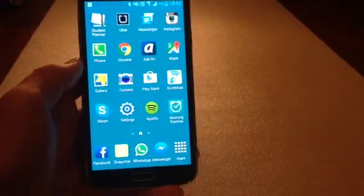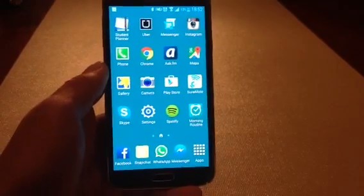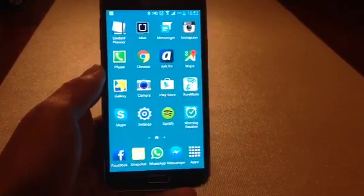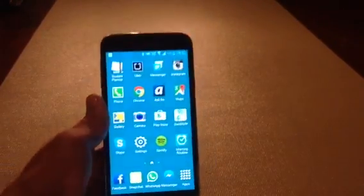Hey guys, today I'll be showing you how to speed up your Samsung Galaxy S5.